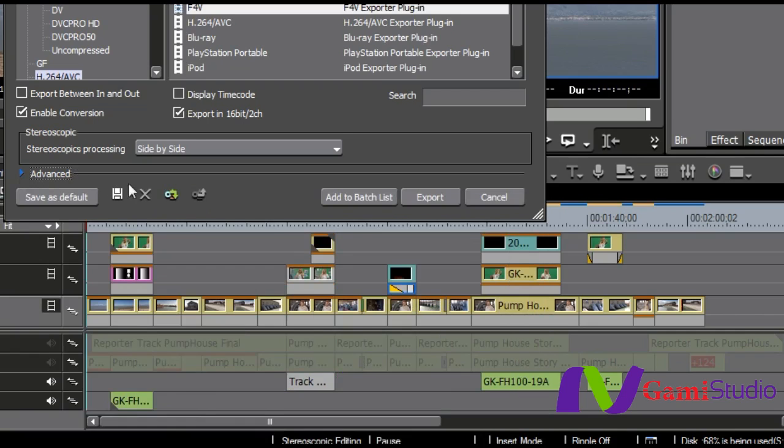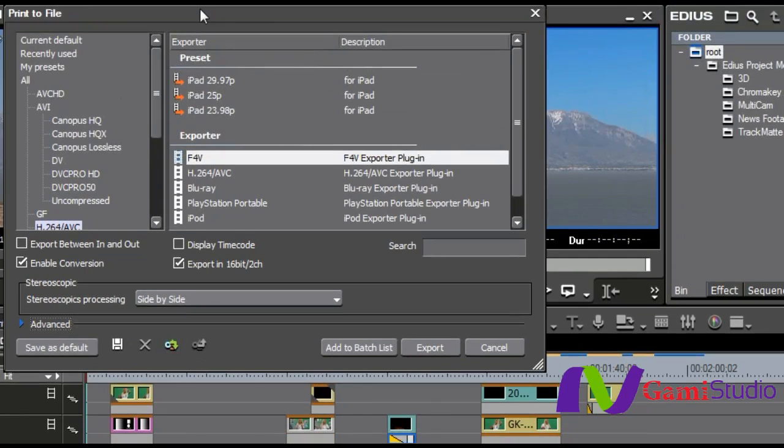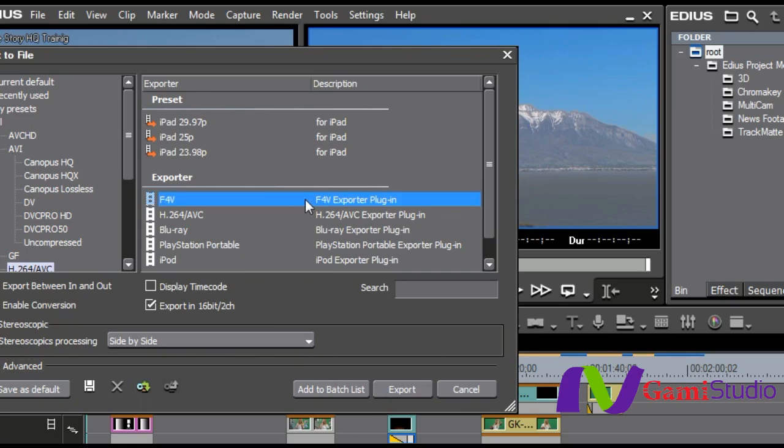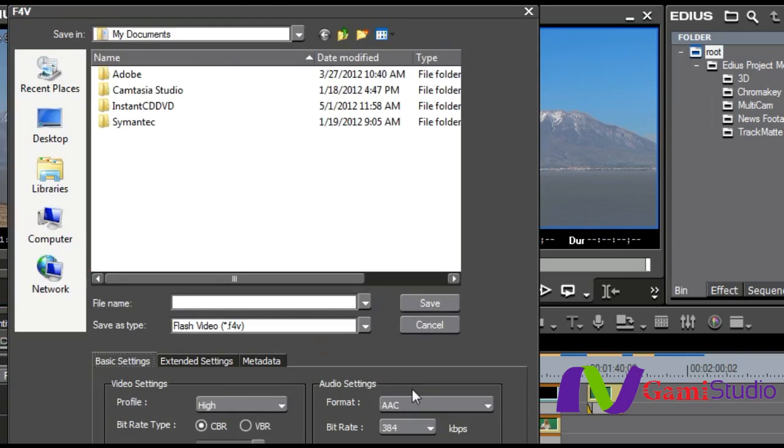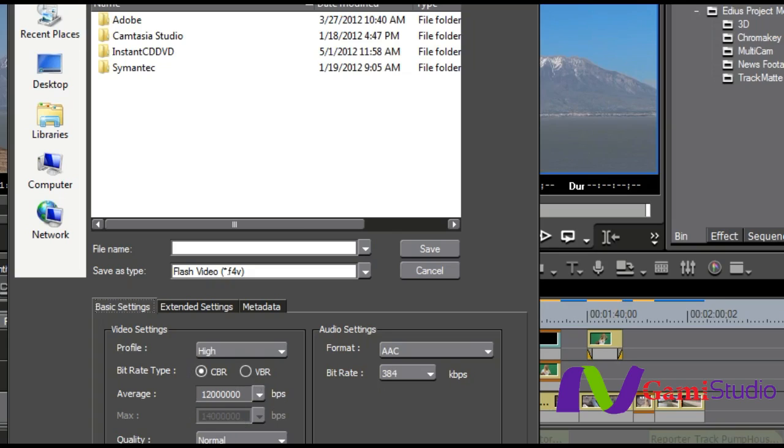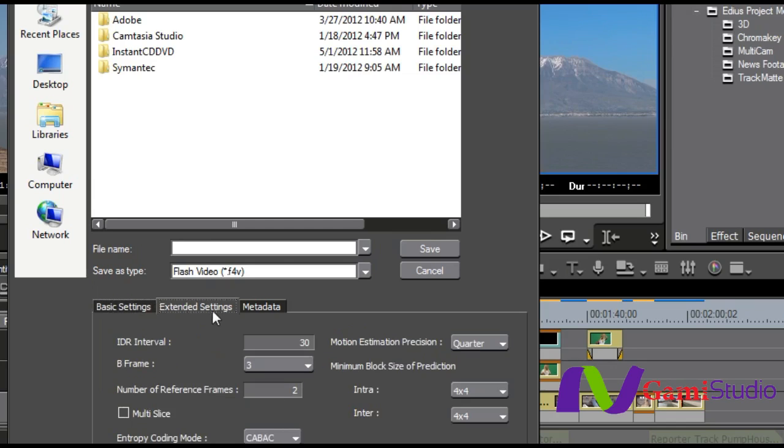However, if I'm just outputting in my same file size that I'm doing here, I pick the exporter, select Export, and then even at this point, I just name it, I can do the basic settings right here, such as what profile I want to use, the bit rate I want to use, whether it be variable or constant, what my average and max bit rate is, what quality that I want to have, the format for audio and the bit rate setting for that,